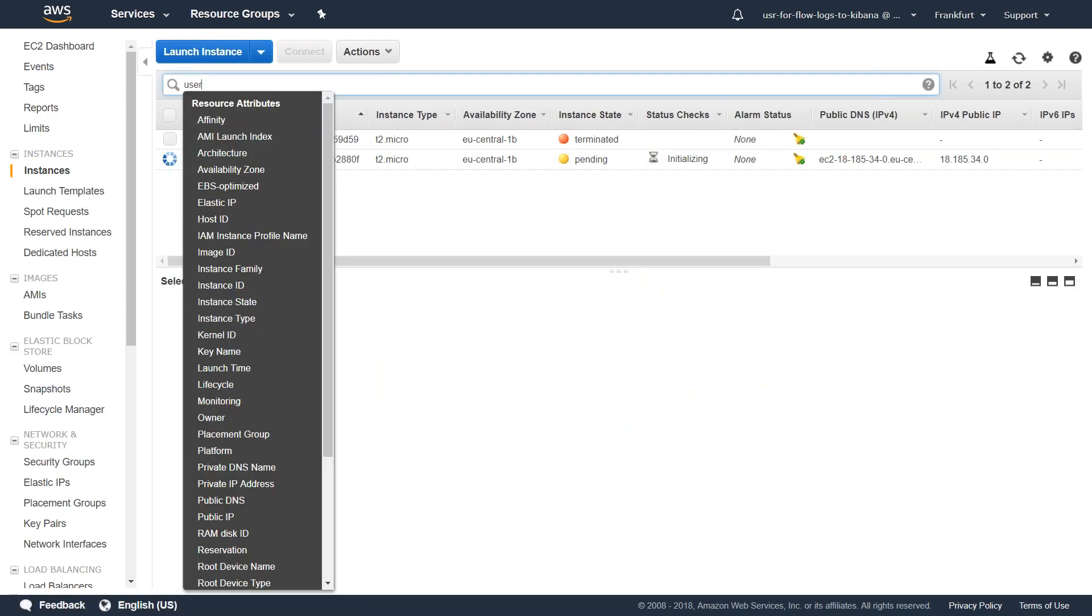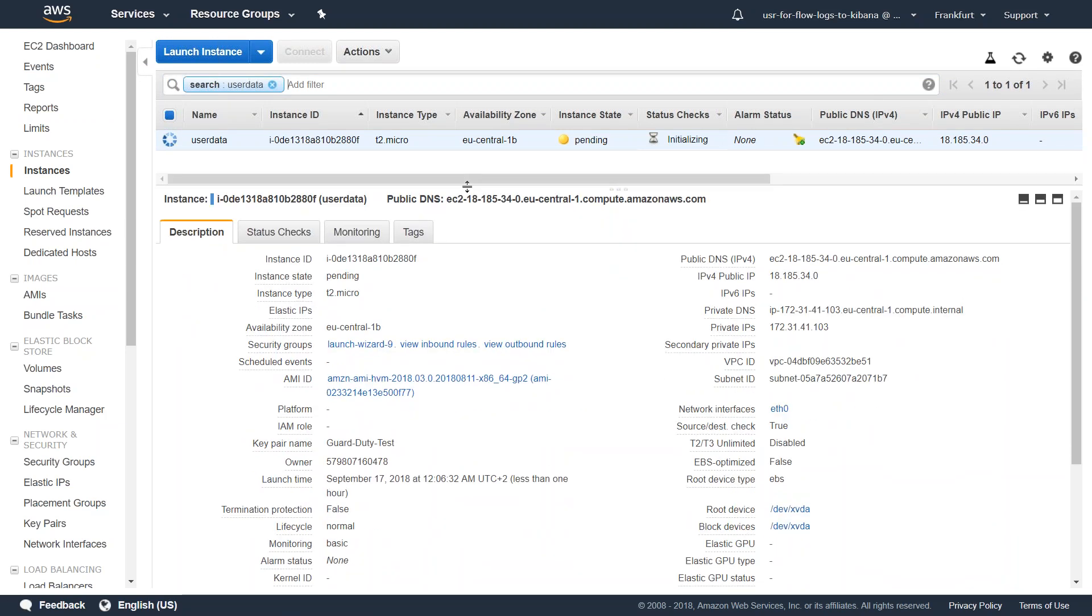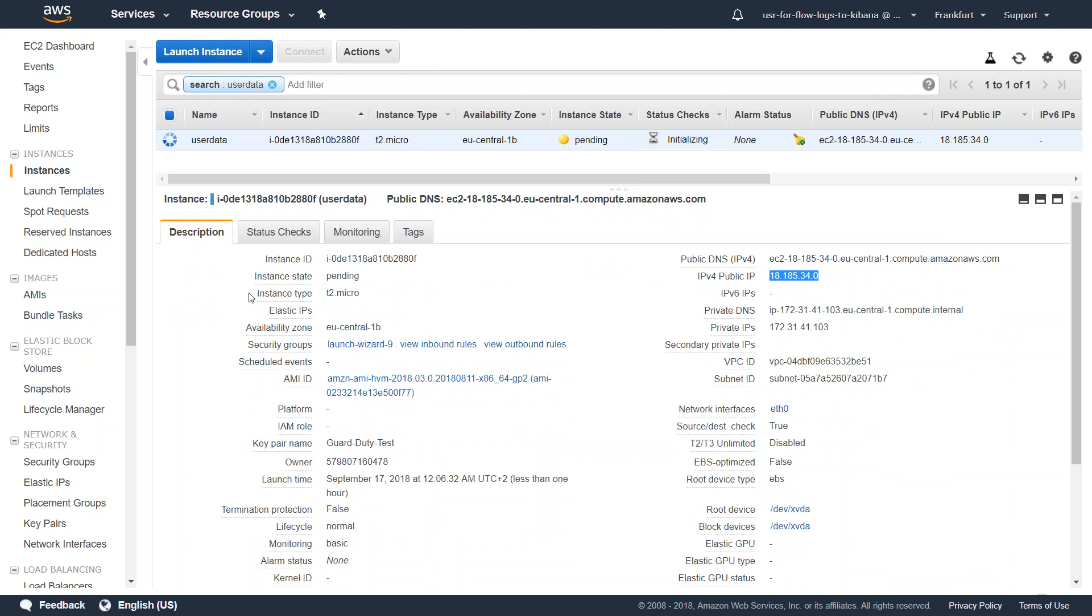I'm just going to filter by the one that we are interested in, which we called user data. And here my server is booting up. Let us go ahead and copy it and see if our user data field is executed.